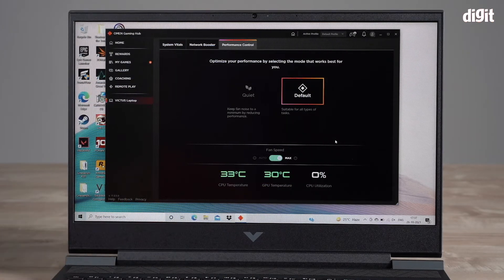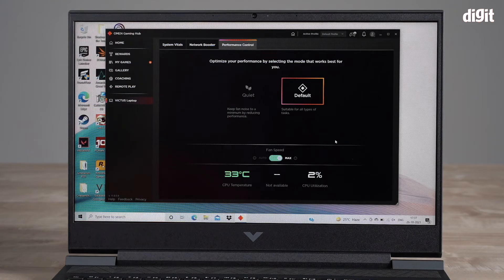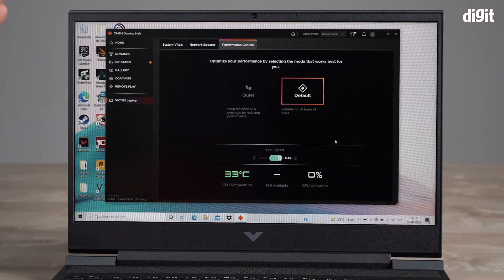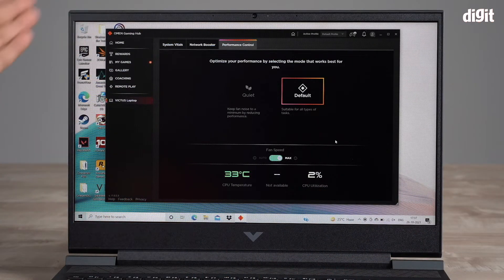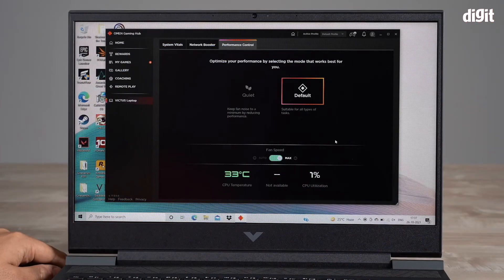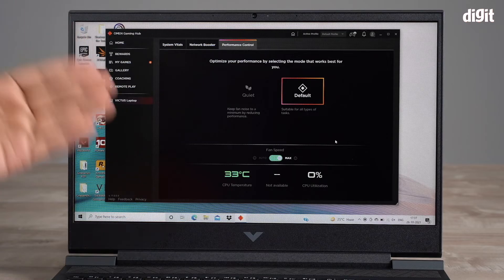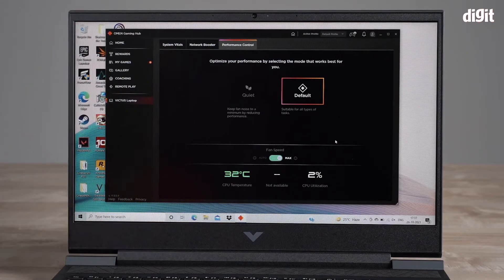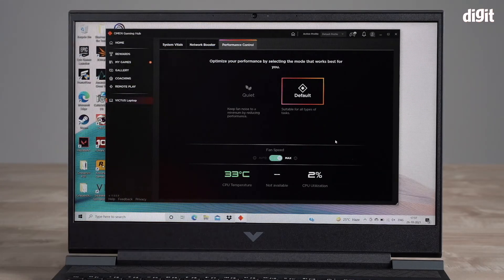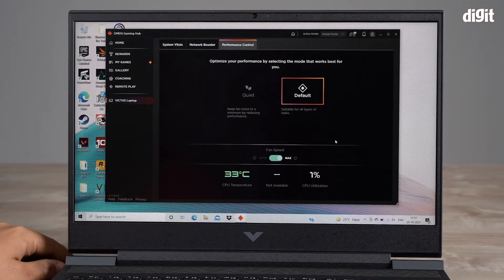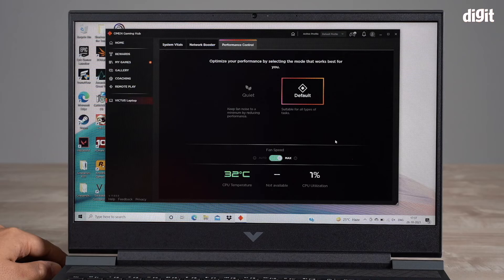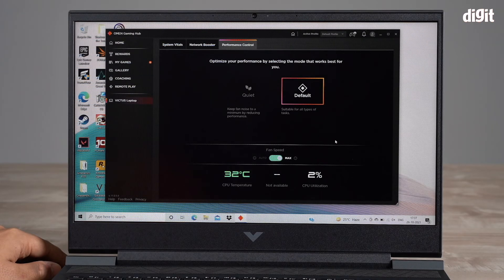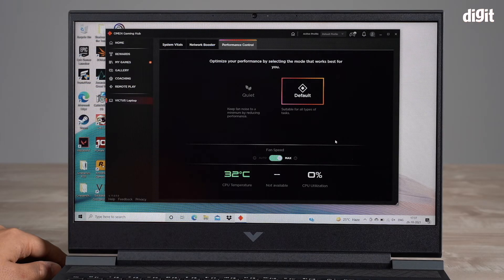So there you have it folks, that was an overview of the Omen Gaming Hub app and how you can actually use it to get the desired performance that you want from your gaming session. We hope you found this video useful, thank you for watching, goodbye.